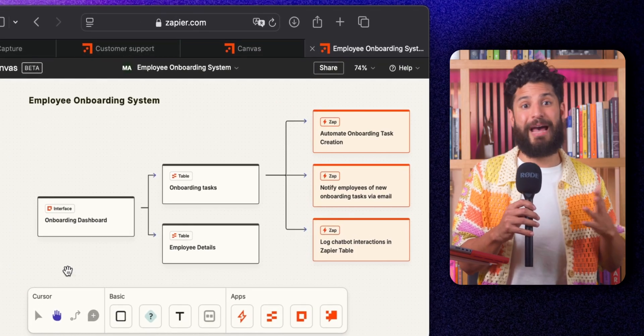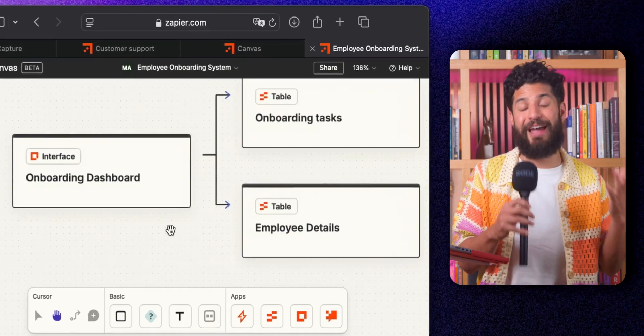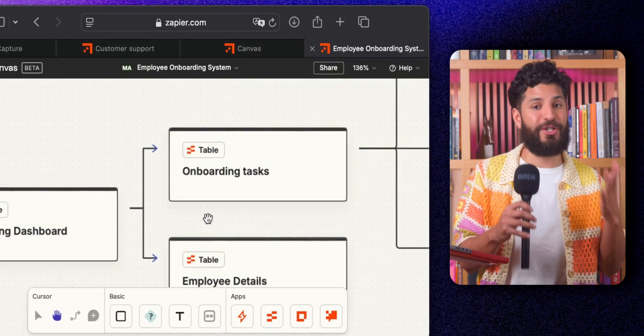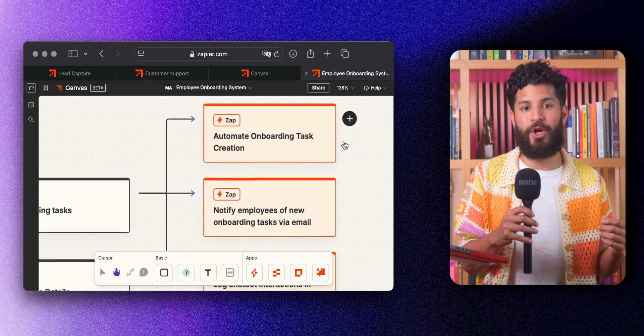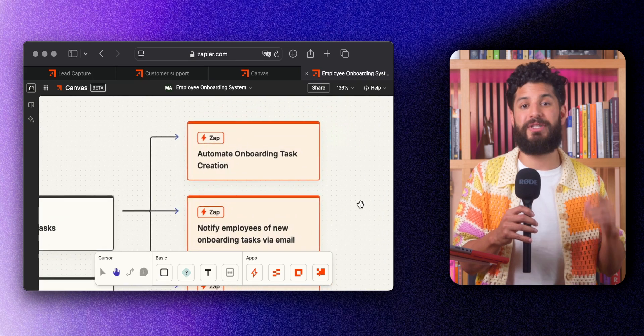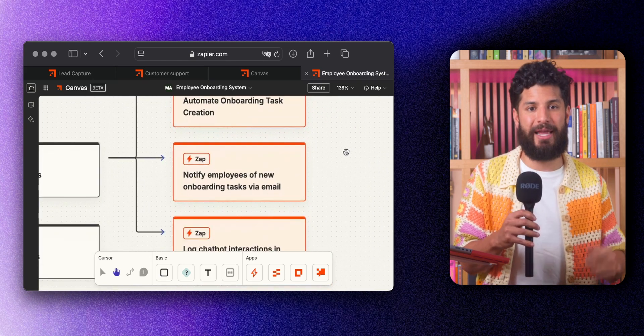So that's it. Zapier Canvas has everything you need to visualize, plan, and automate your business workflows in one place. If you're ready to streamline your process and boost your team's productivity, try Canvas today and start building your automated workflows. Your future self will thank you. You can find the link in the description below. See you next time.